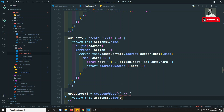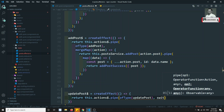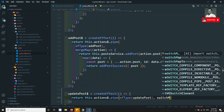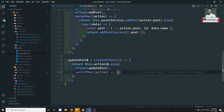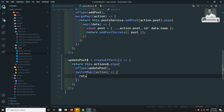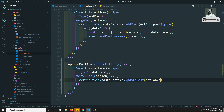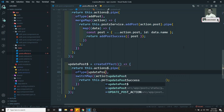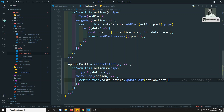We need to add ofType of updatePost. Here I will be using switchMap, and I will be getting the action. Then I can return this.postService.updatePost, and I need to send action.post. Let's import updatePost and here I could get update.post.